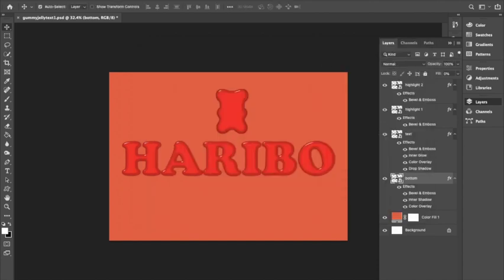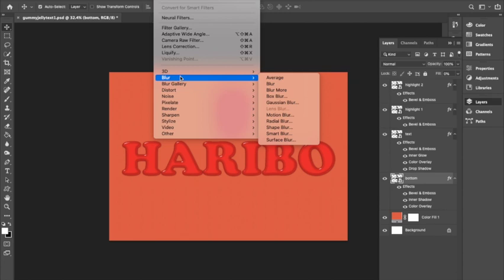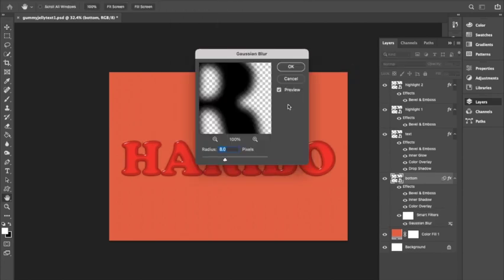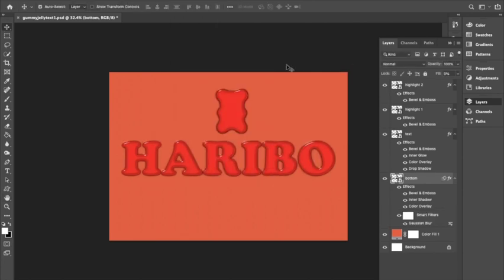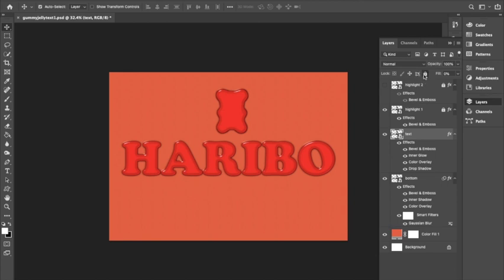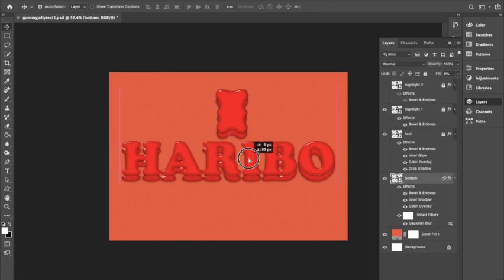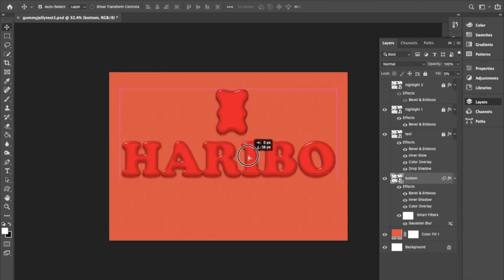Then we are going to Filters and selecting Blur and Gaussian Blur at 8 pixels. Then I am locking all of the copy layers and working on the bottom layer. We are going to move the text on this slightly downwards. Then I am going to unlock all of the layers.